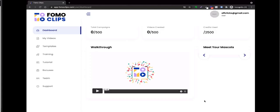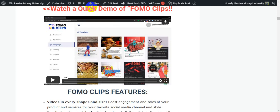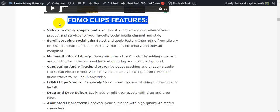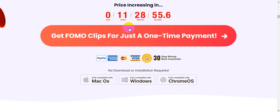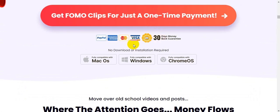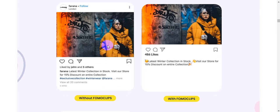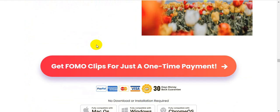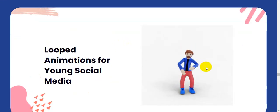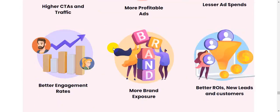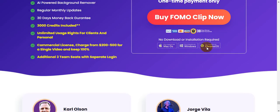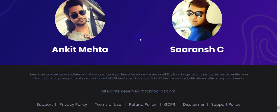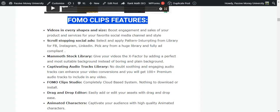I think you now fully understand how this software works. If you want to learn more, click the link and check out all the information on my blog, Passive Money University, and also on the sales page. The software is 100% legit — it has a 30-day money-back guarantee, no download or installation required because it's cloud-based. There are lots of testimonials on the sales page. You'll be able to create high-converting videos for only $37.